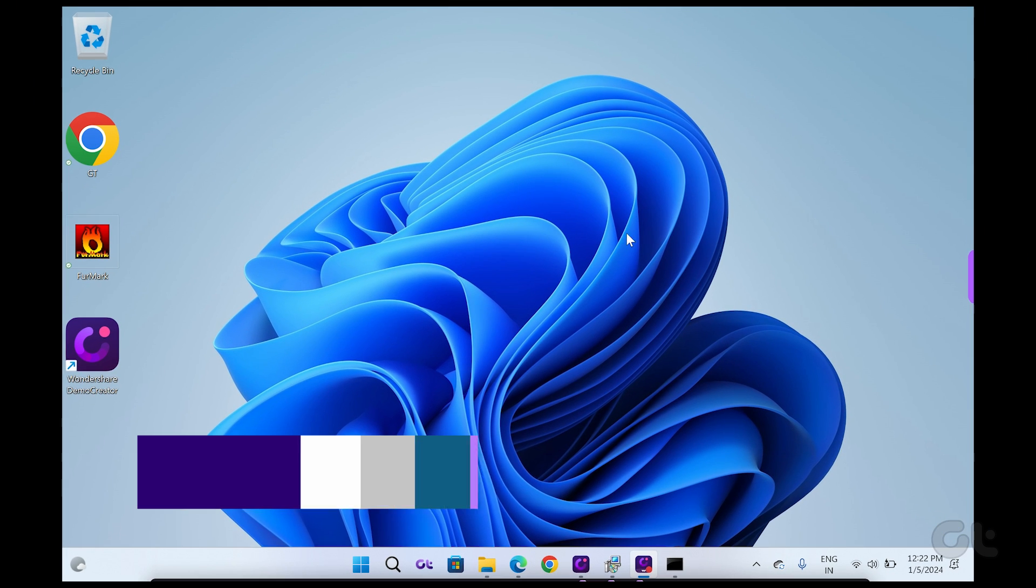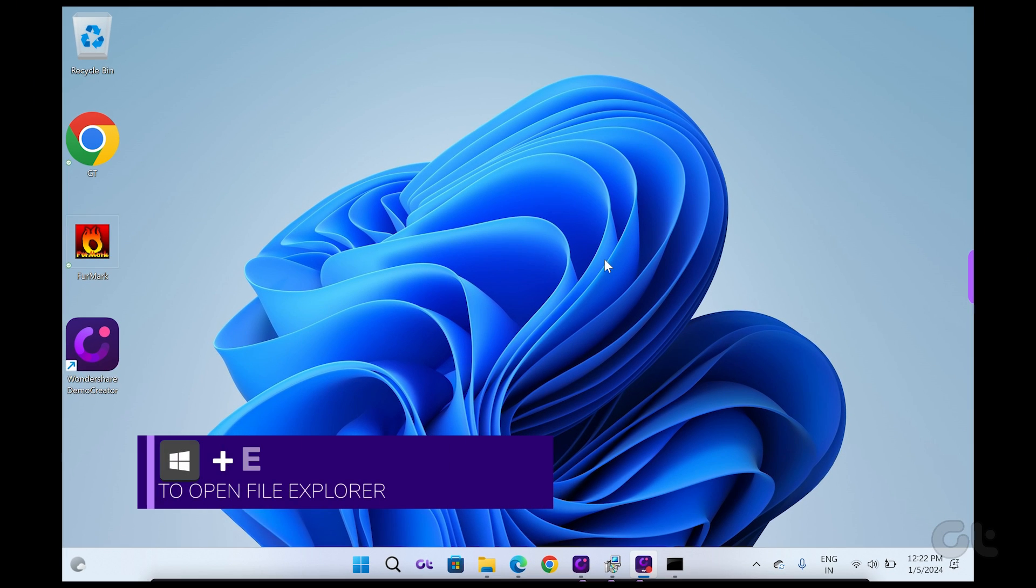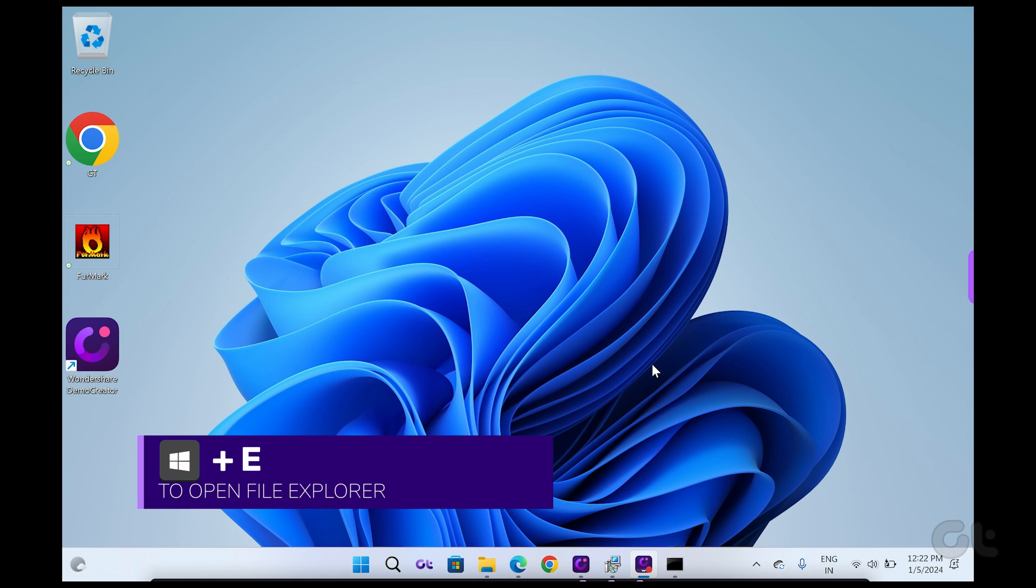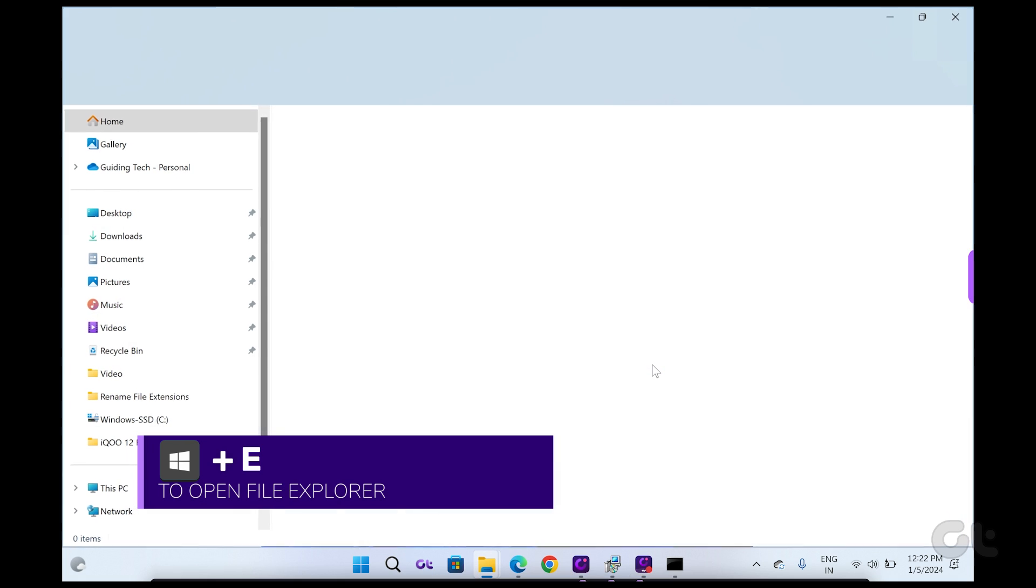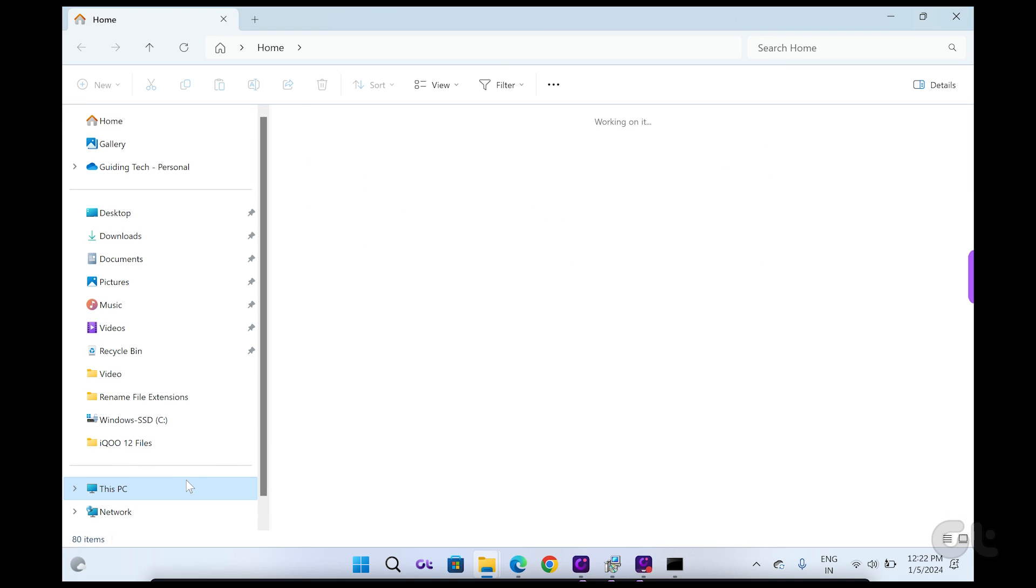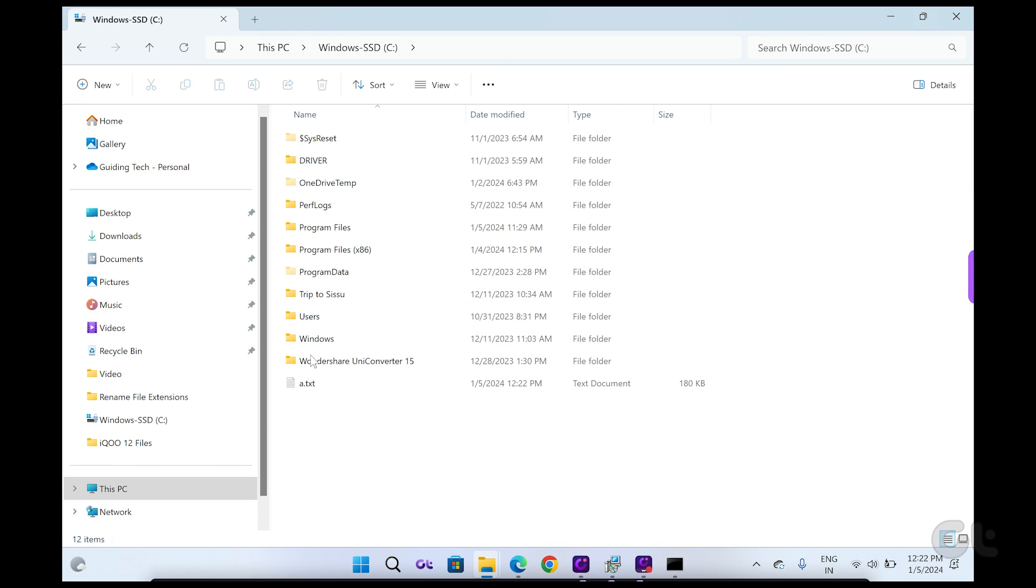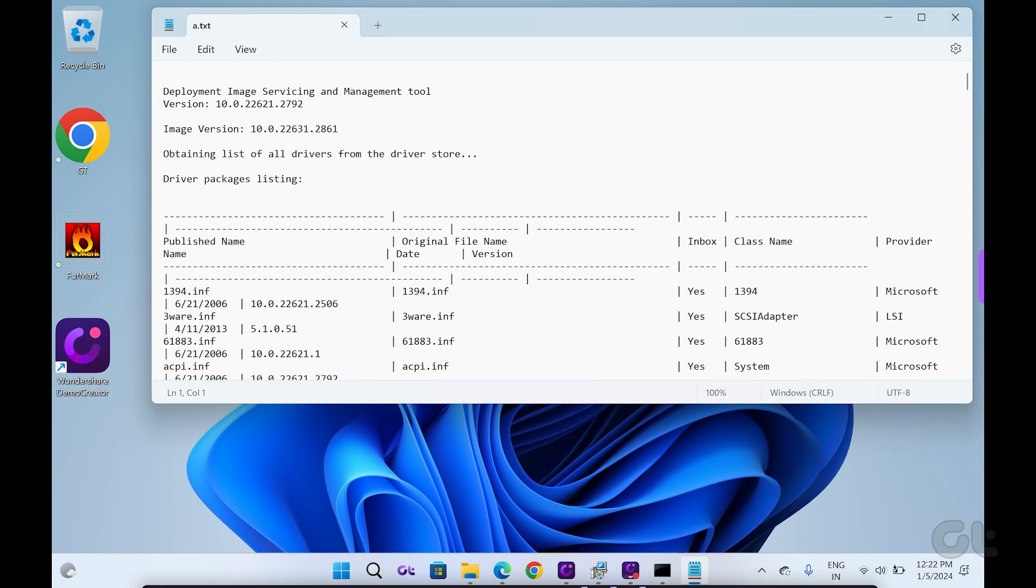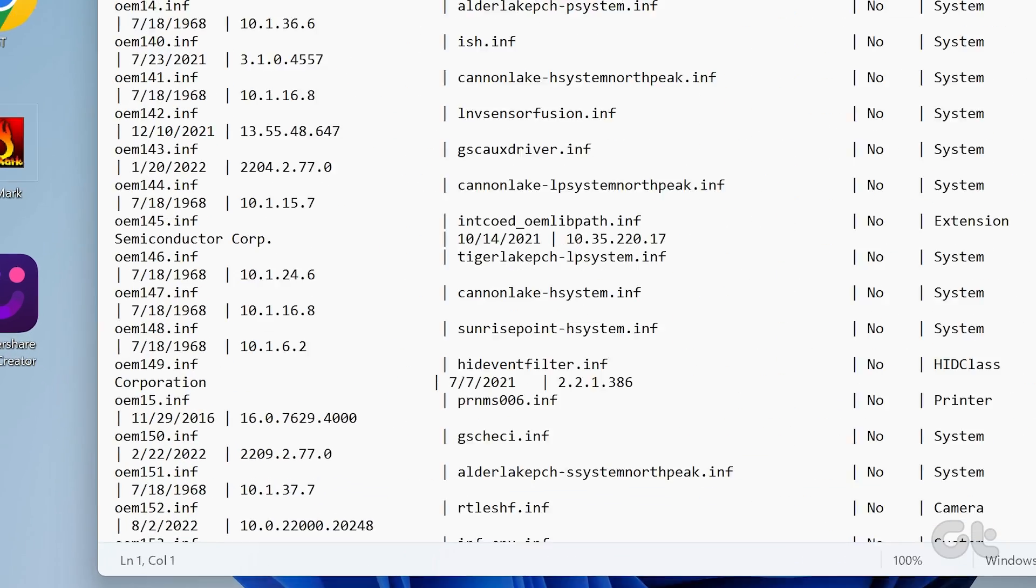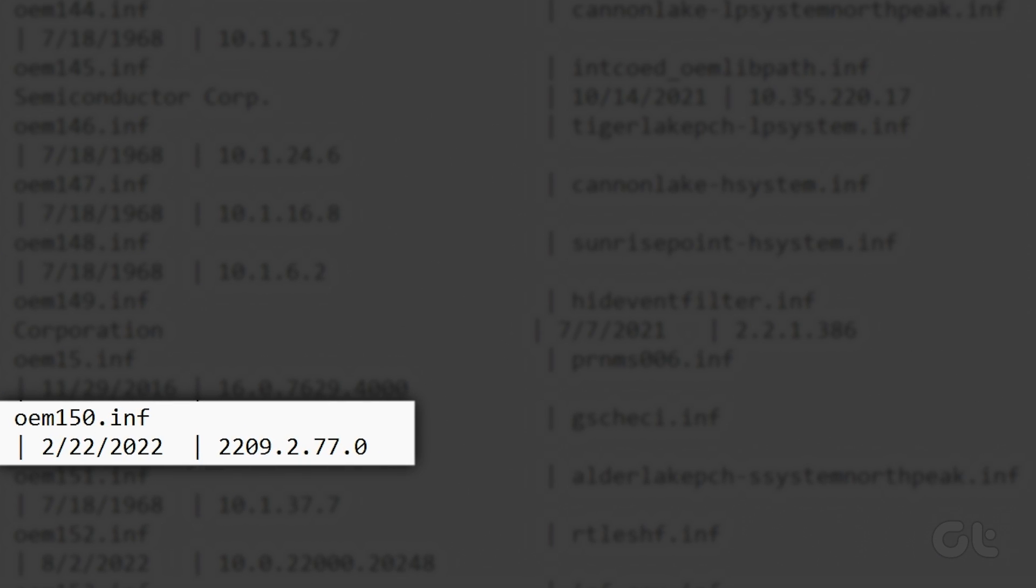Now press the Windows plus E keyboard shortcut to open the file explorer. Navigate to the C drive and then open the newly created text file. Inside the command prompt window, copy the published name of a device.